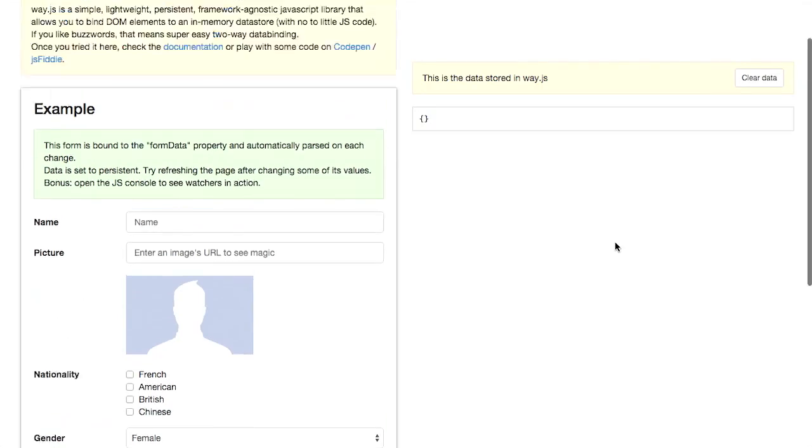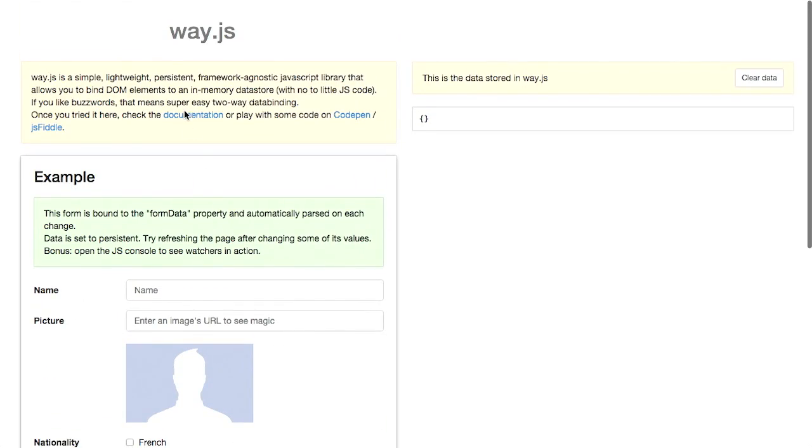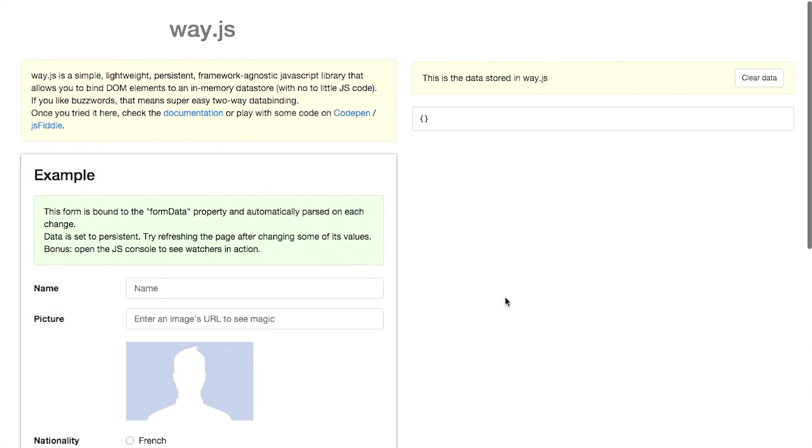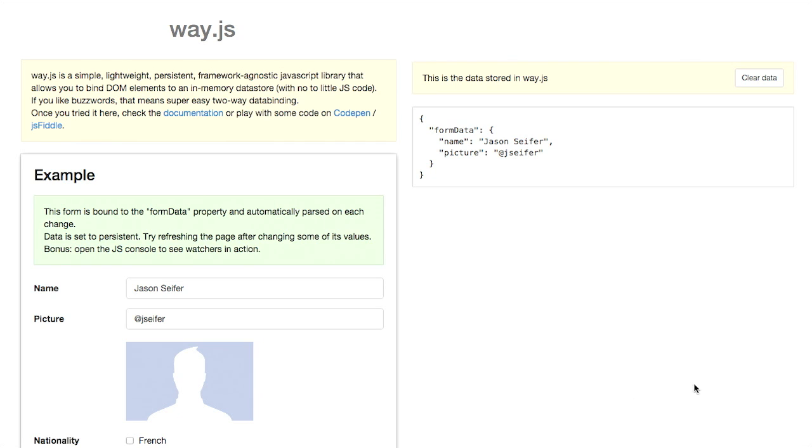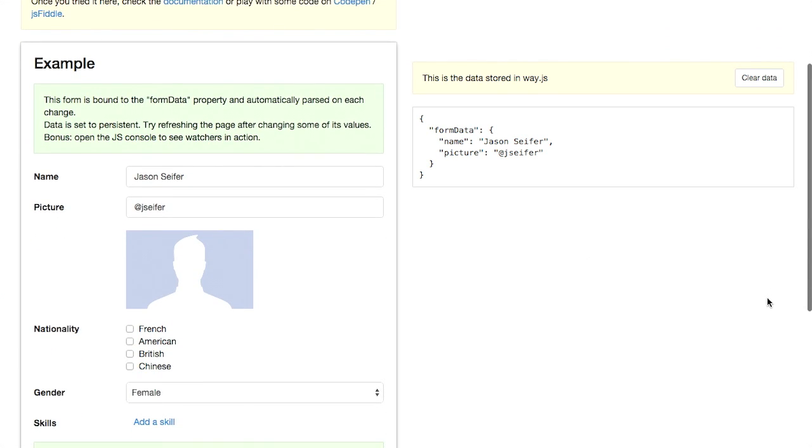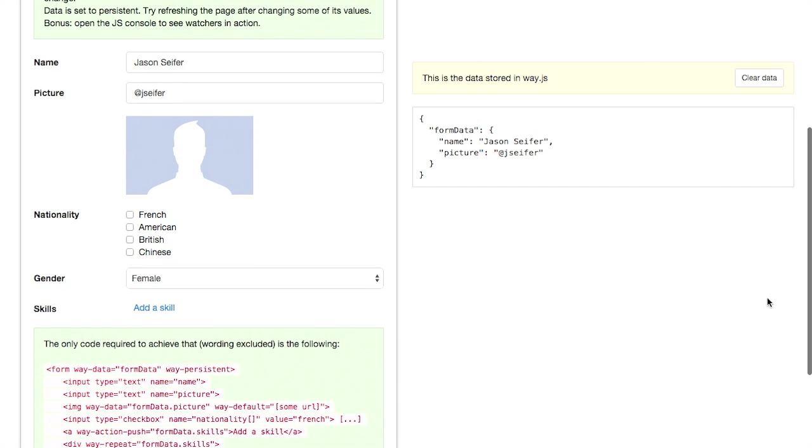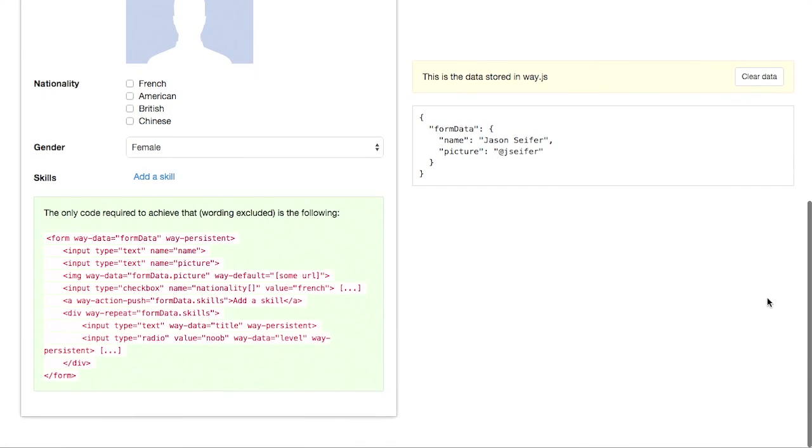Next up, we have a project called way.js. This is a really cool JavaScript library which will persist form data even across reloads of a web page that is JavaScript library agnostic. So check this out. It's lightweight, persistent, and framework agnostic. And you can bind DOM elements to an in-memory data store with practically no code. So if we take a look at the example here, if I write down my name here and then my picture. And you can't see this right now, but I'm going to reload the page. And when I do that, you can see the form data over on the right-hand side has been persisted. Now, this uses an in-memory data store, so this will persist across reloads and stick around in your browser.